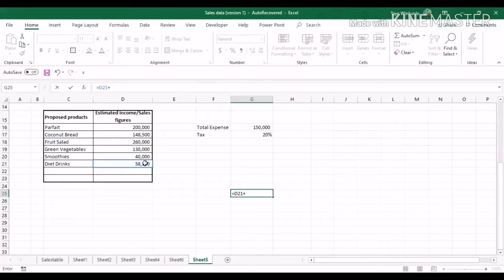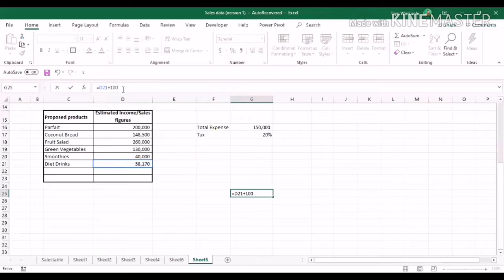Then I'll add a constant — let's say 100. So basically those are the components of an Excel formula: it has an equal sign, a reference, a mathematical operator, and a constant. Now, it may or may not have a constant depending on what you're working on and what you want to calculate. It could just have references and mathematical operators throughout.